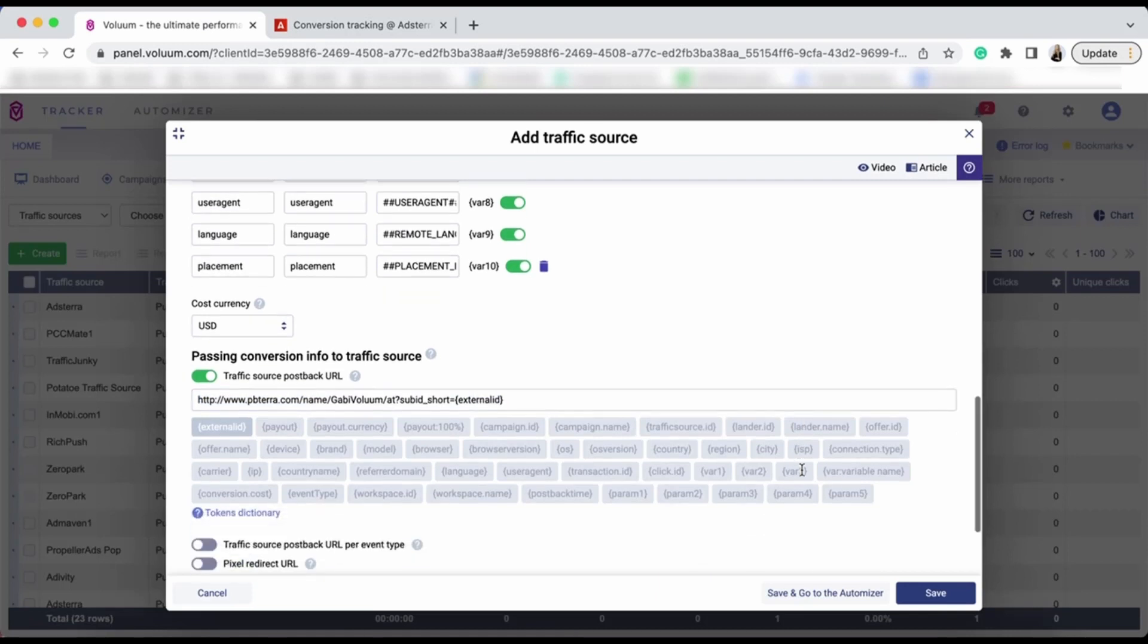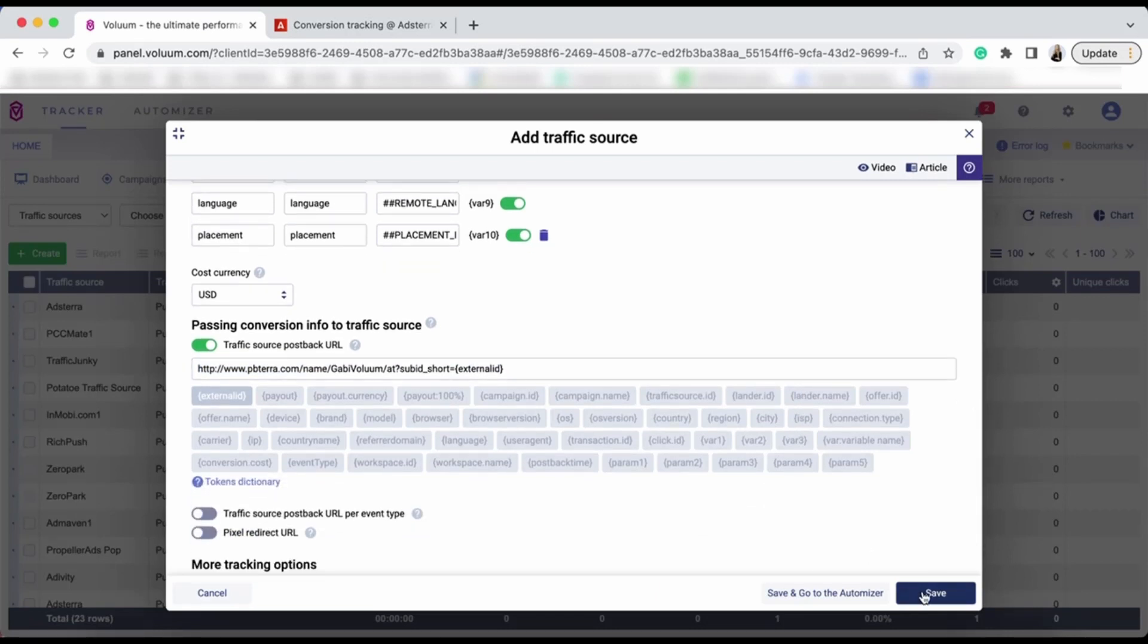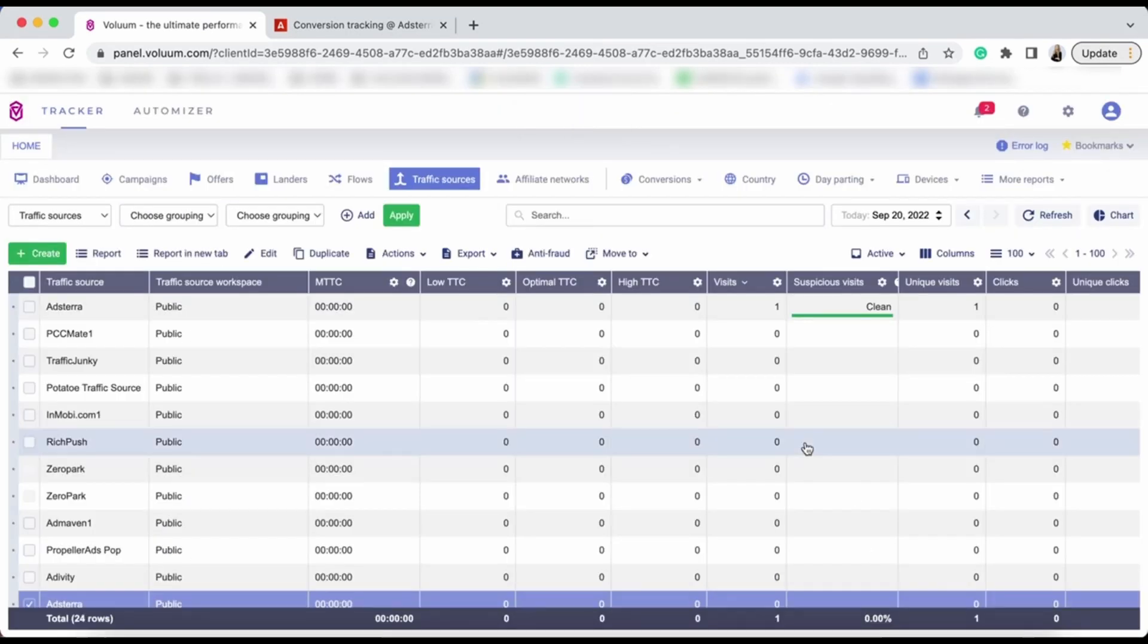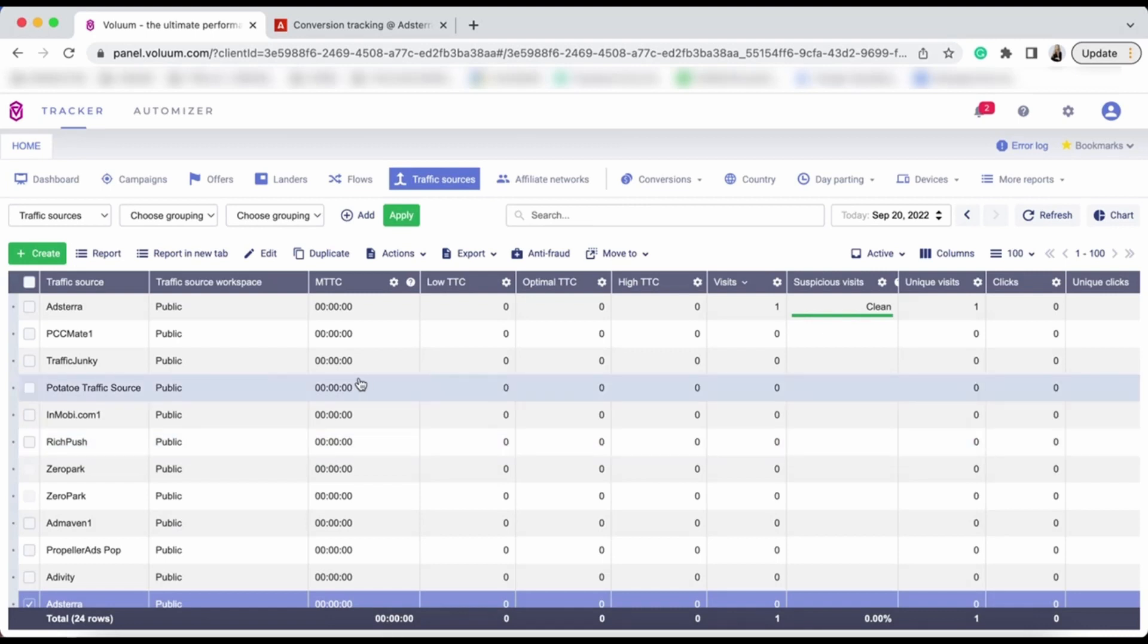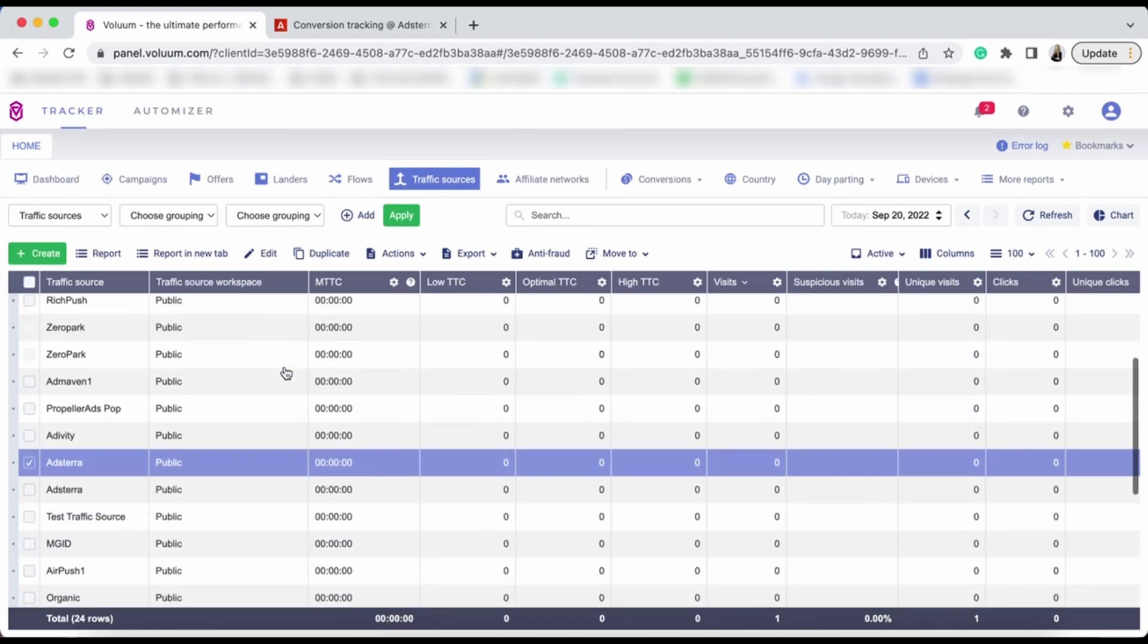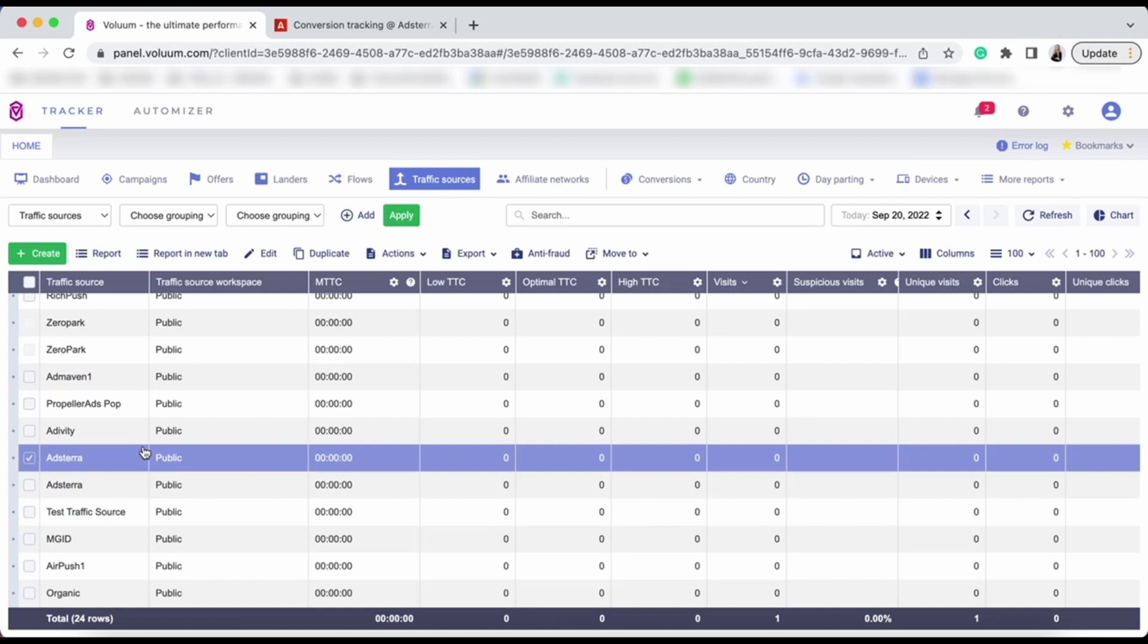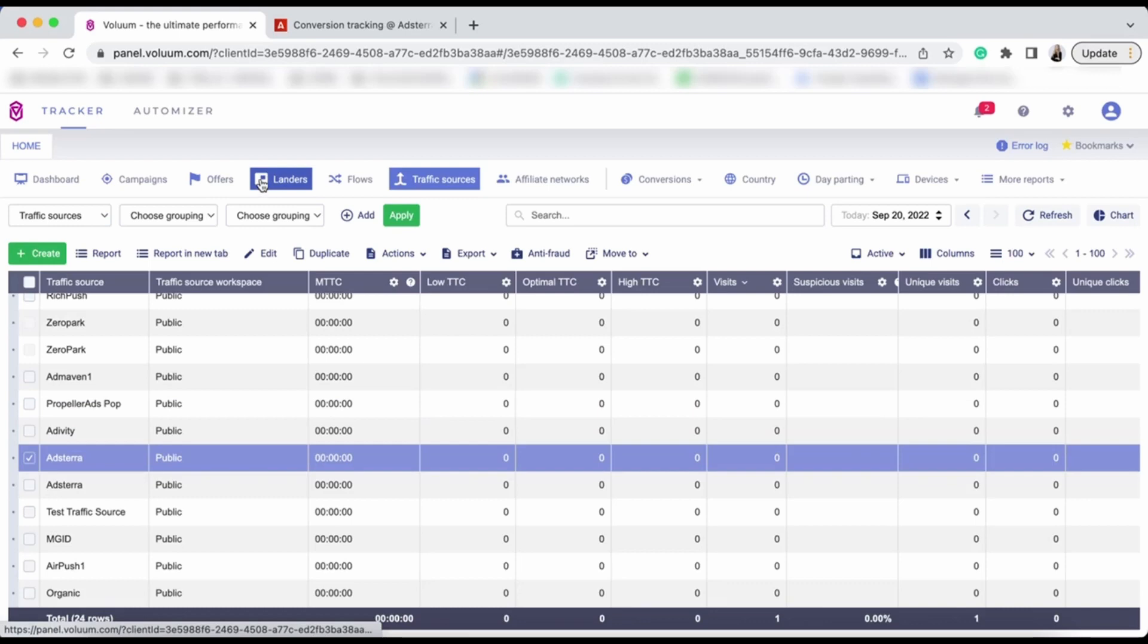Now you can click Save. As you can see, your Adstera traffic source element has been added to Voluum. Now it's time to add your offers and landers and create your first campaign.